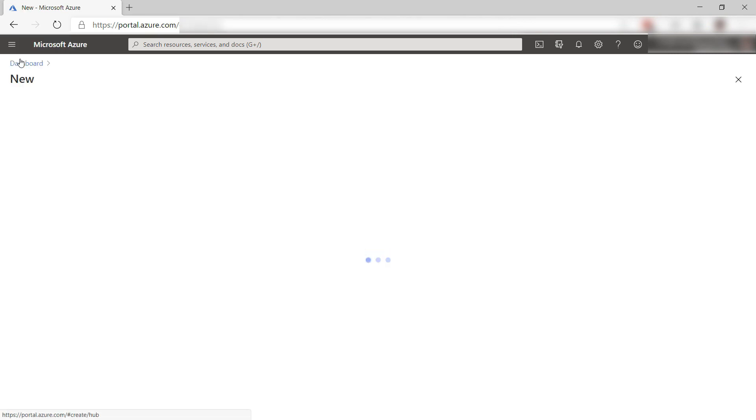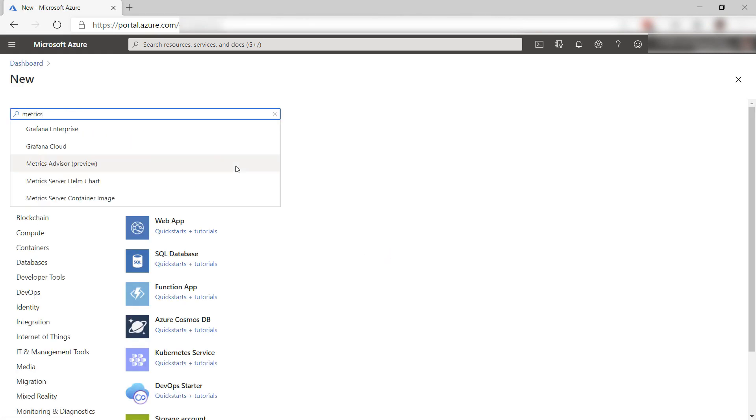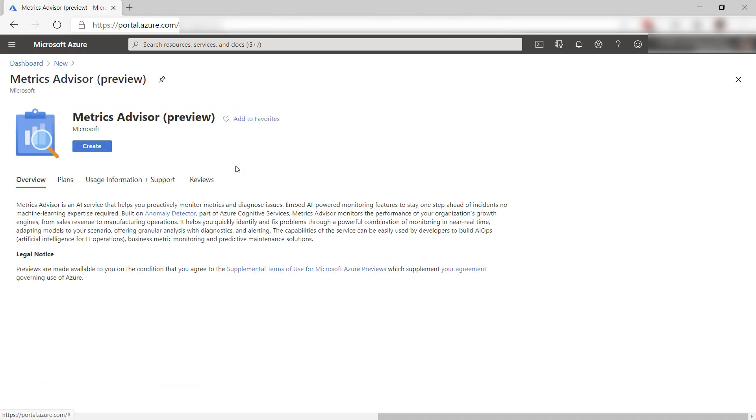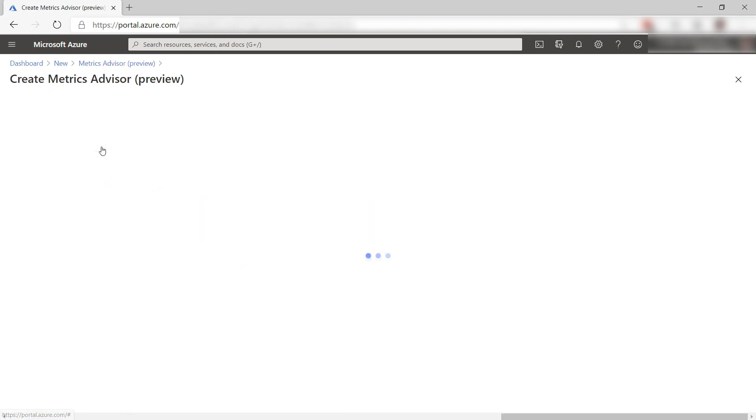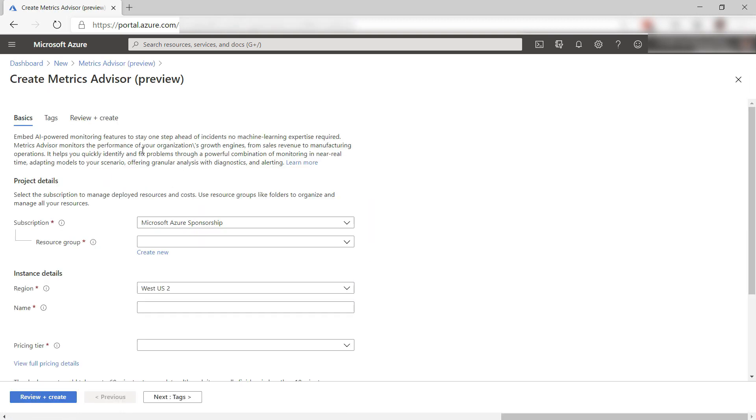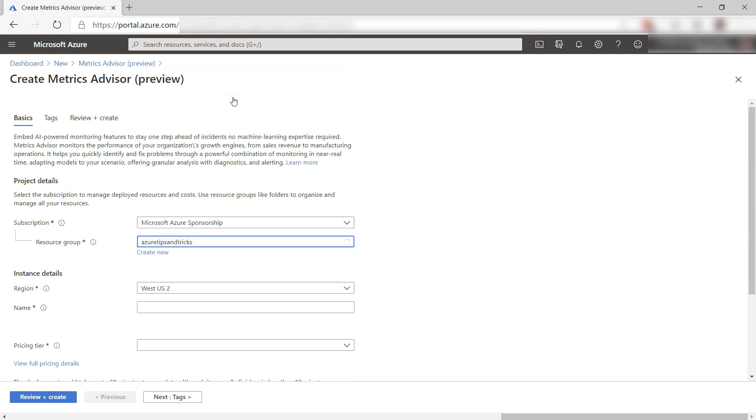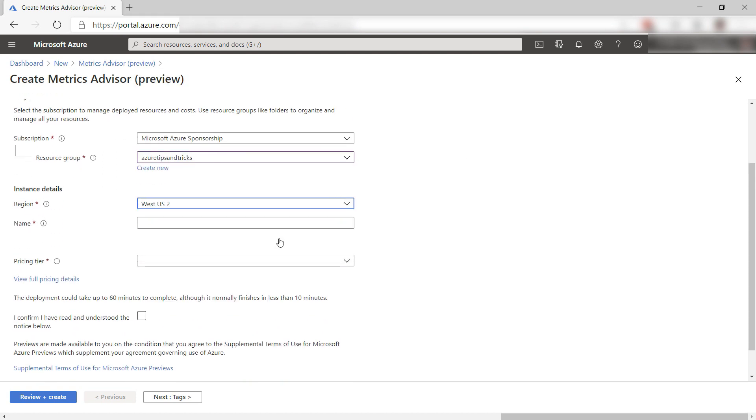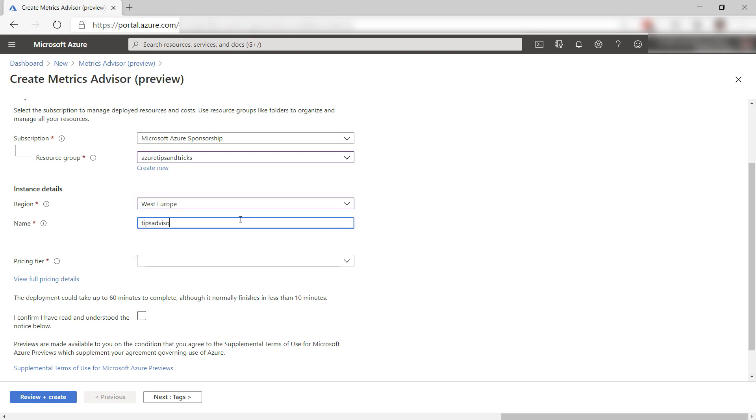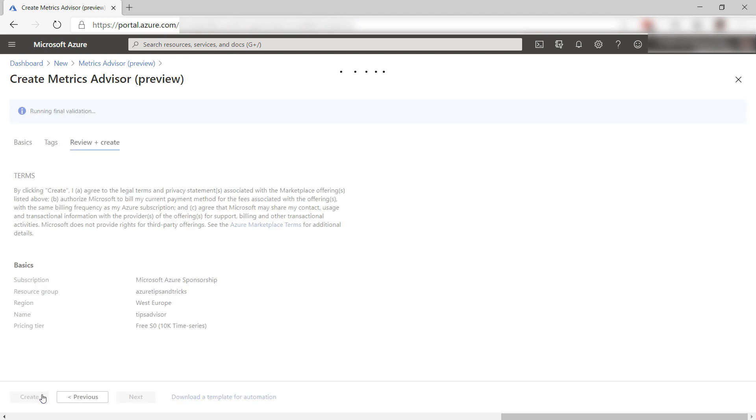Let's start by creating a Metrics Advisor resource. First, I'll select a resource group. Next, I'll select the region for the service. Now I'll fill in a name, and here I need to select a pricing tier. Now to check this box, and that's it. Let's create it, and I'll skip to when it is done.